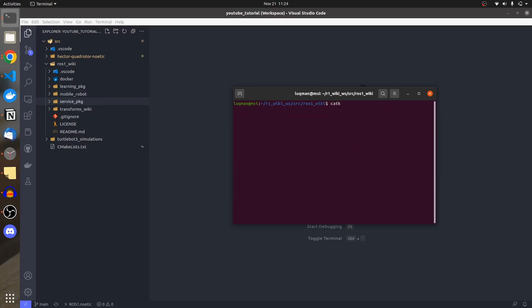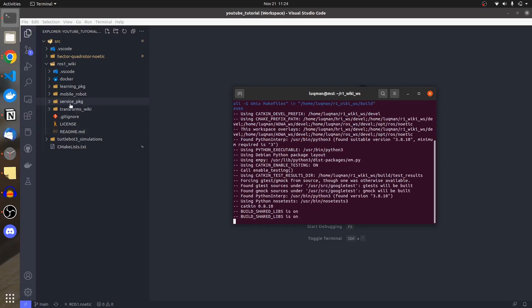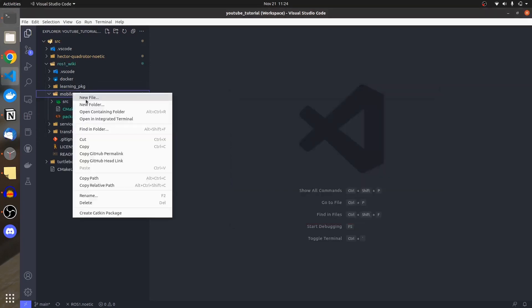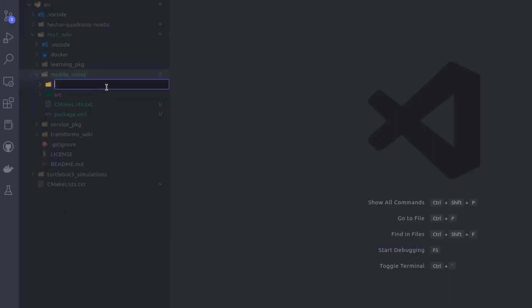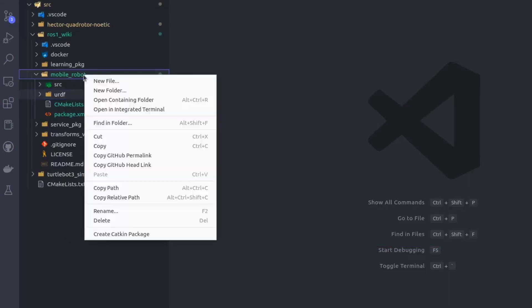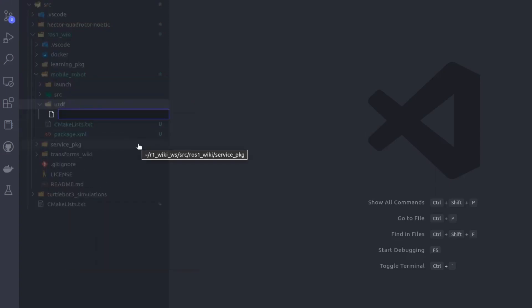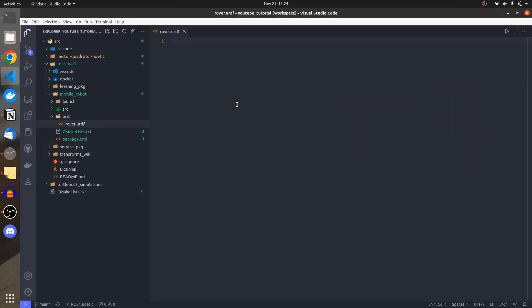I am going to perform catkin_make so it can register my newly created package. Inside mobile_robot, I am going to create a URDF folder. There's already a source folder; inside URDF I'll create a file and name it 'rover.urdf' — this is going to define my robot.